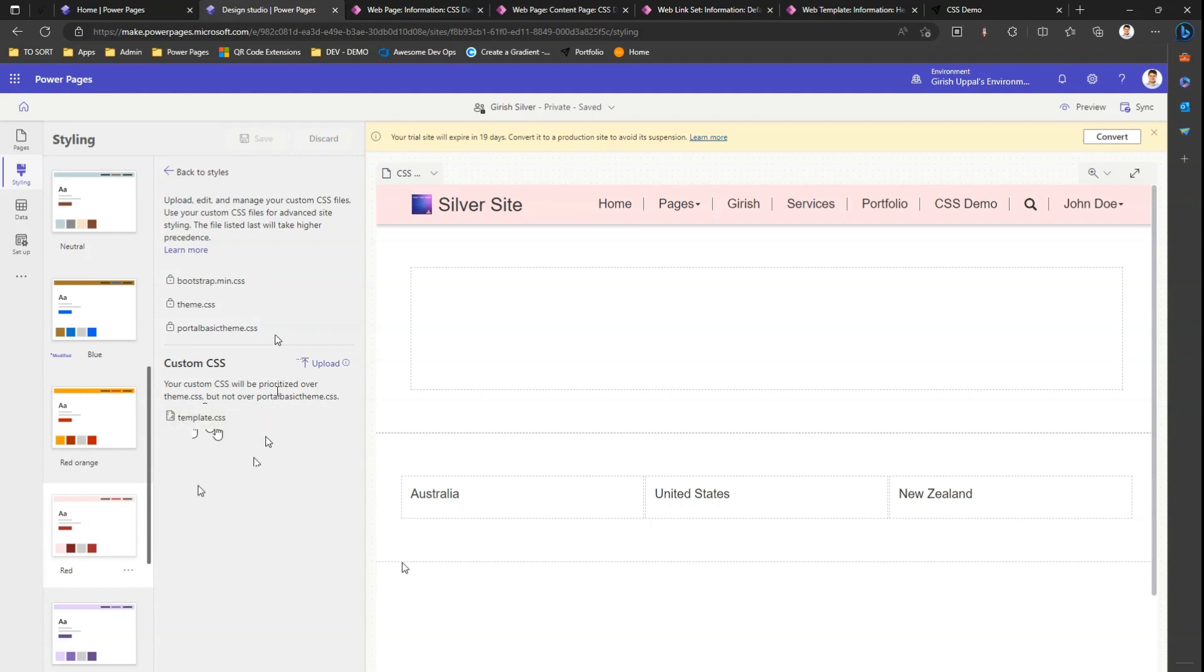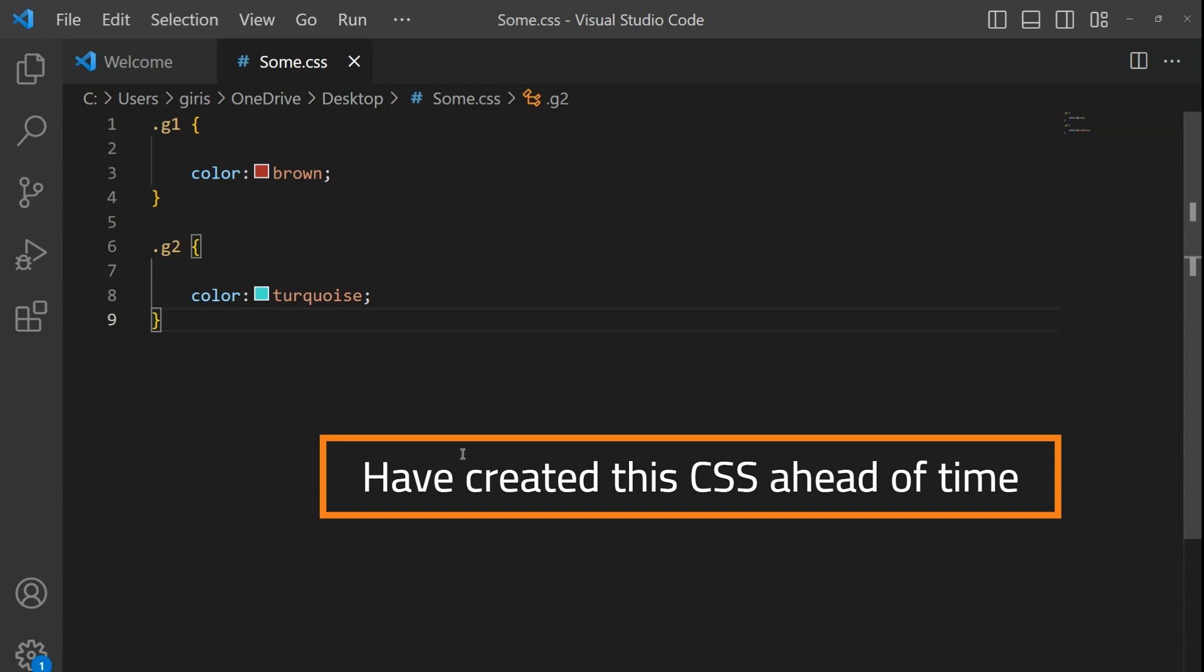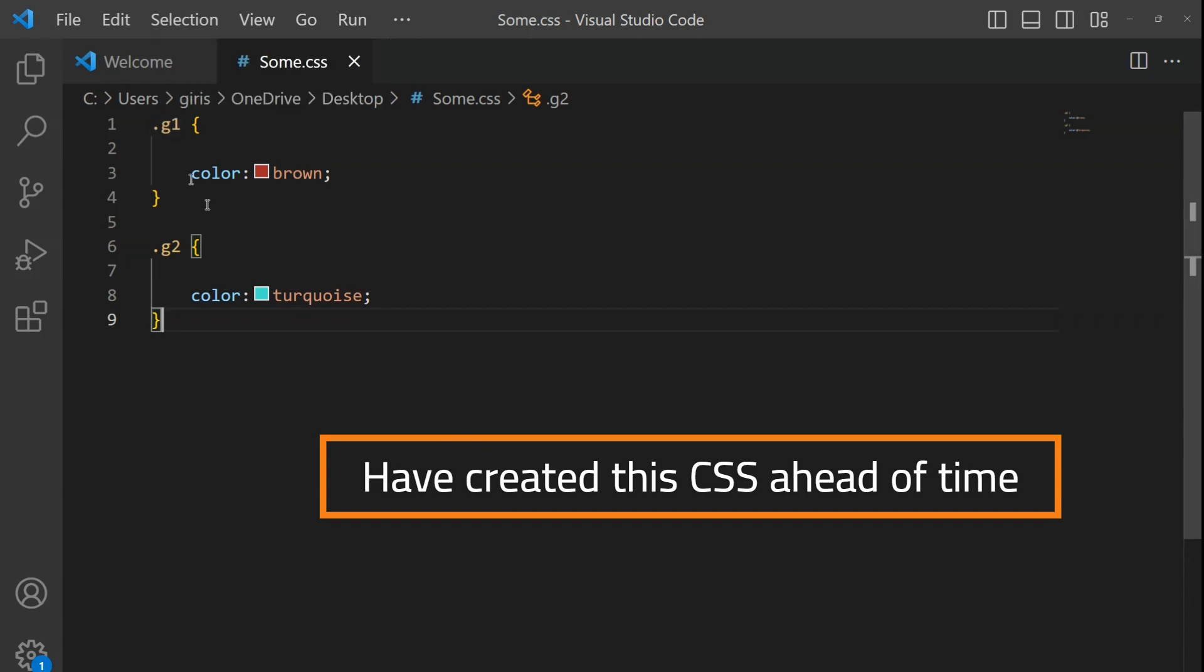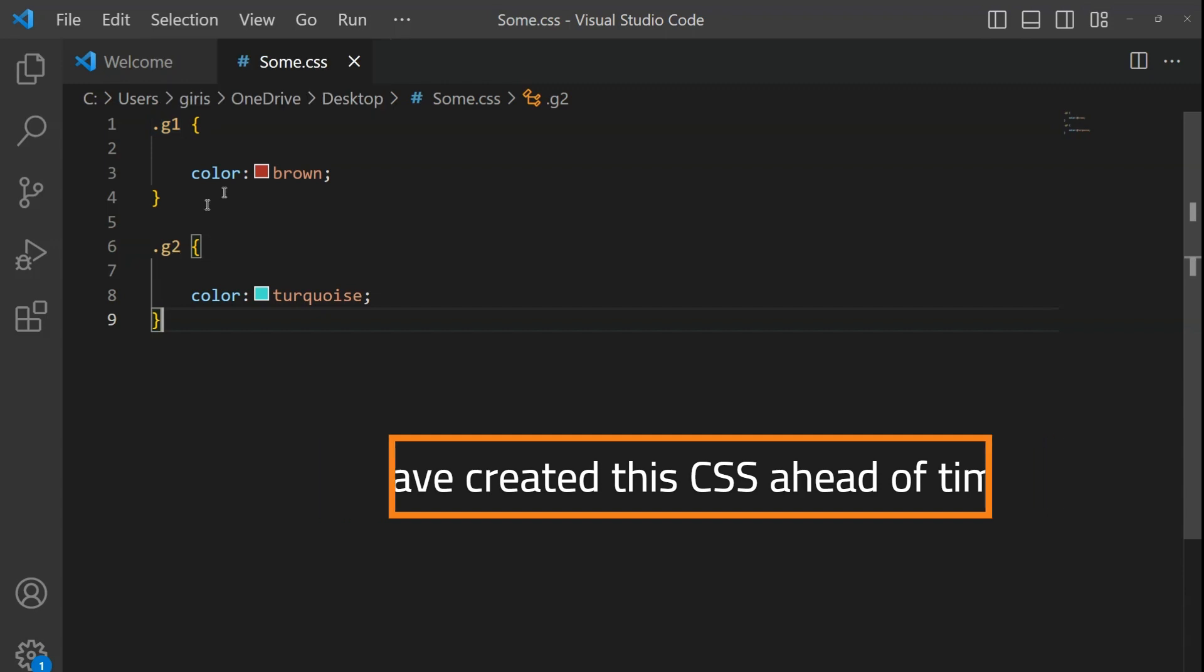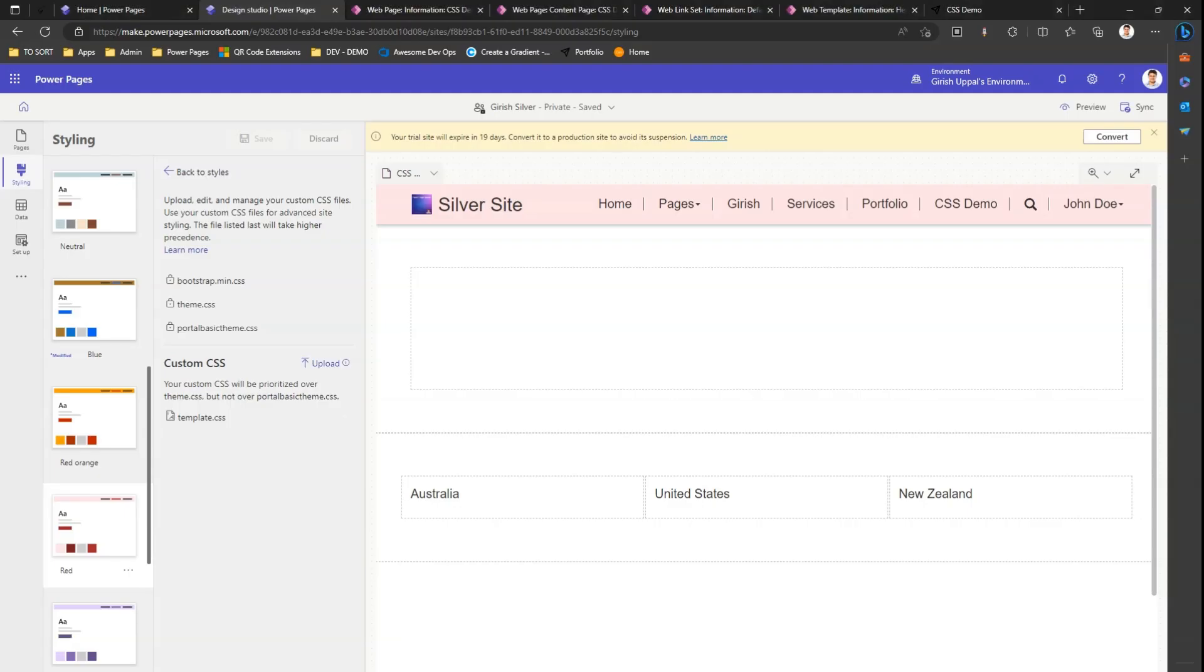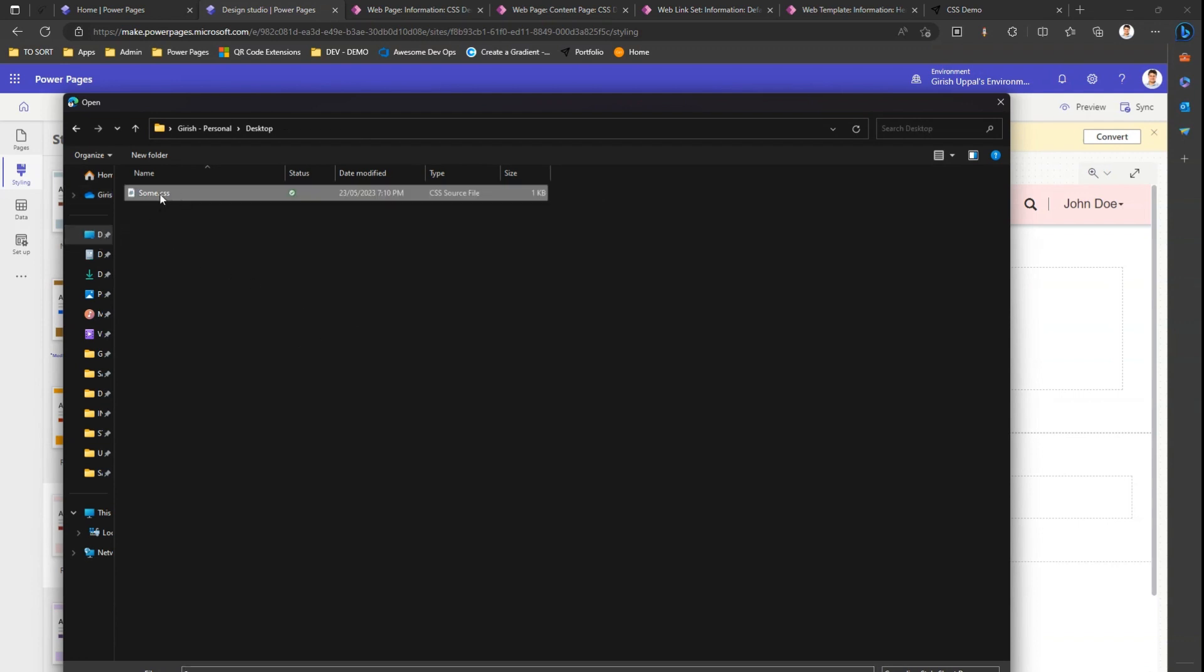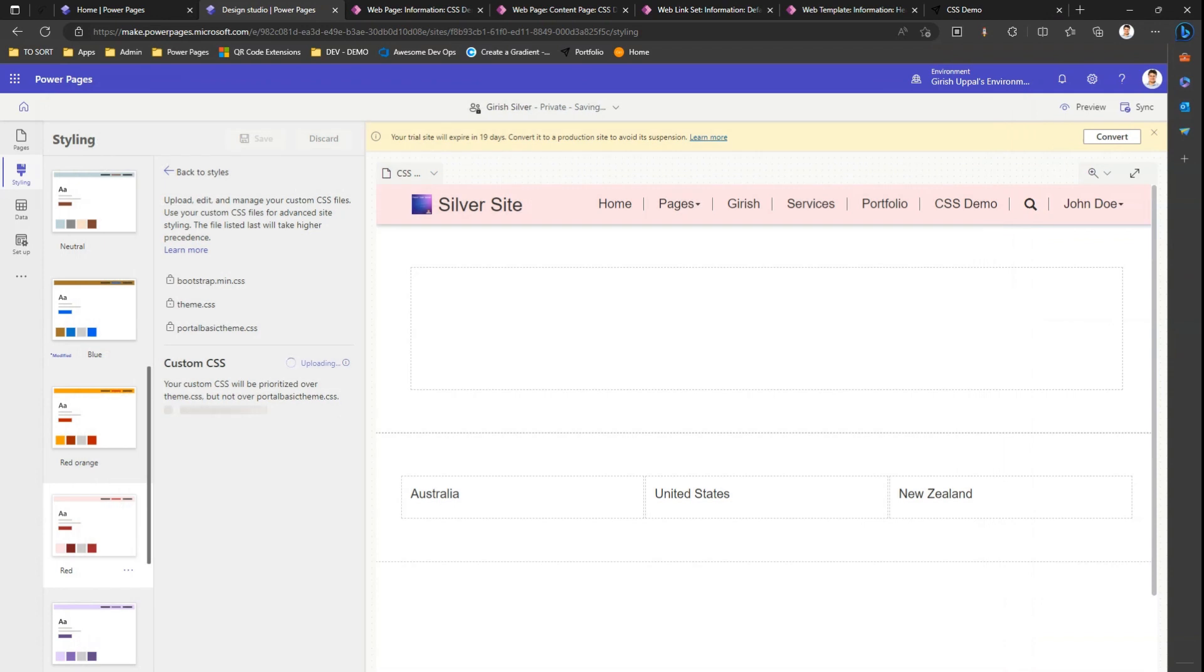I'm in my Visual Studio Code. I have written some basic CSS with a class of g1 and g2, and put a color as brown and g2 as color turquoise. This is the basic CSS I have put. Let me upload the CSS. I'll go to desktop and select the CSS file. Now the CSS will get uploaded.